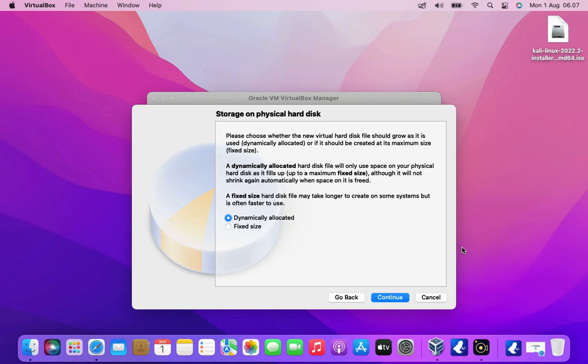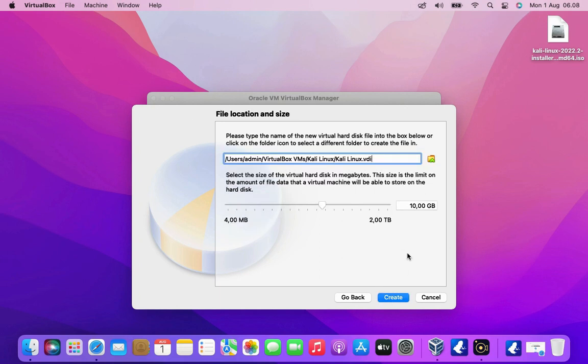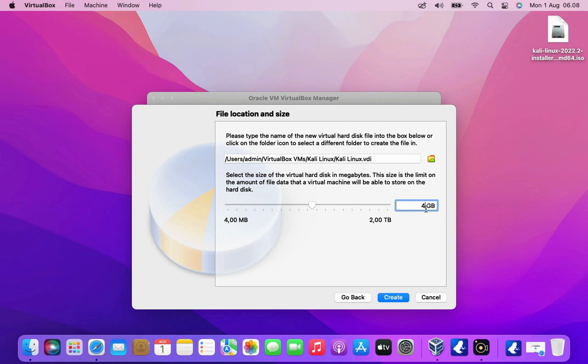Here we can choose the type of disk we want to create. Dynamically allocated storage disk or fixed size storage disk. Because the virtual machine will not take up unnecessary space on your system unless it is required by the virtual machine, so it can grow by itself until a certain limit. So I'm going to use that. Then click the continue button. To install Kali Linux requires a minimum of 40GB of hard disk space. So I set the hard disk size to 40GB. Then click the create button.